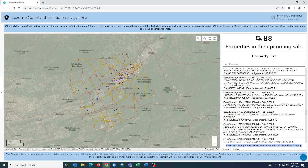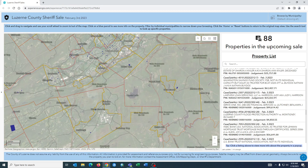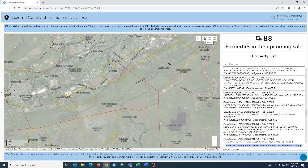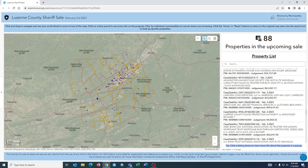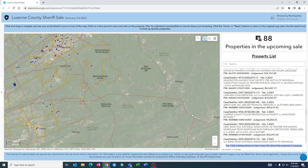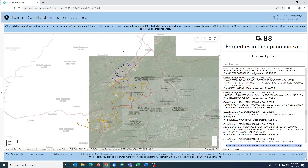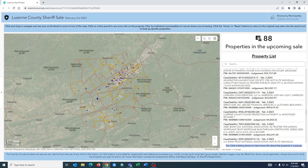If you click on the same property it will return you back to normal. Otherwise at any point in the map you can click the home button in the upper right hand corner to return back to the home view. Additionally at any point in the application you can click the reset button to reset everything back to how it was when you started.